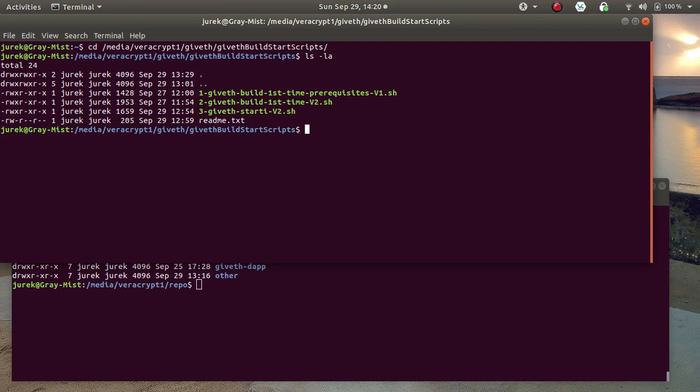It's creating, building, installing IPFS and MongoDB.